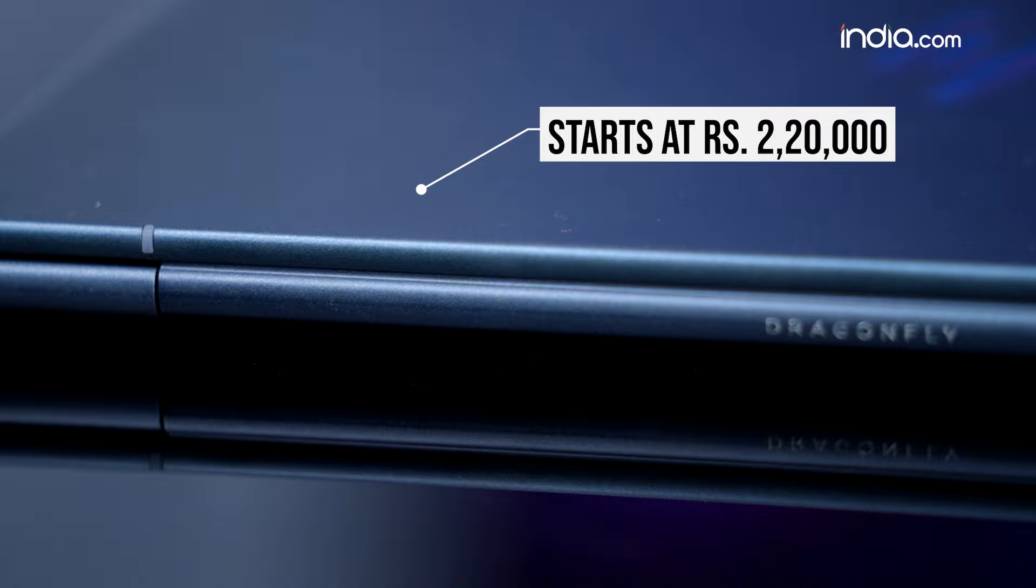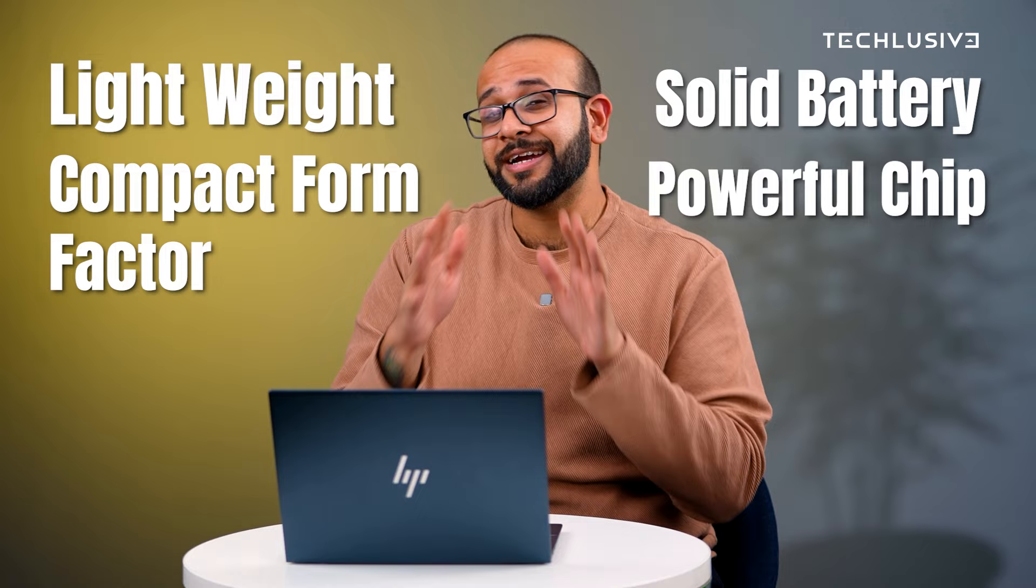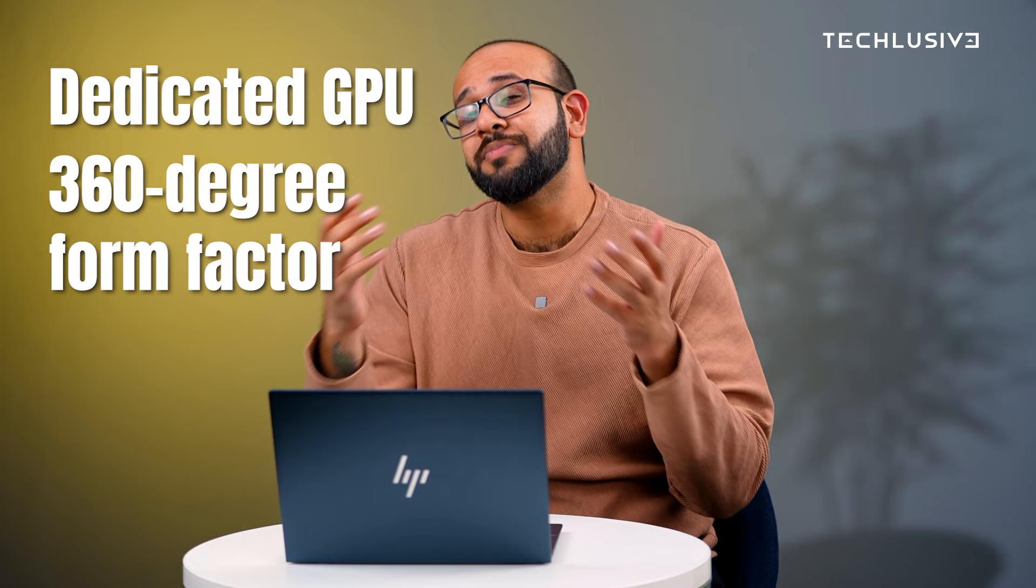Now let's discuss pricing. The HP Dragonfly G4 starts at ₹2,20,000, and that's a big price for a laptop. Let's quickly make a pros and cons table. On the pros side, you're getting a lightweight, compact chassis, solid battery life, a very portable laptop with great specifications, and amazing privacy features.